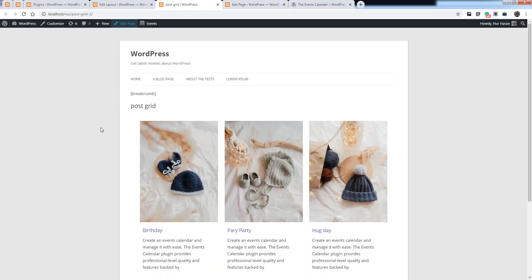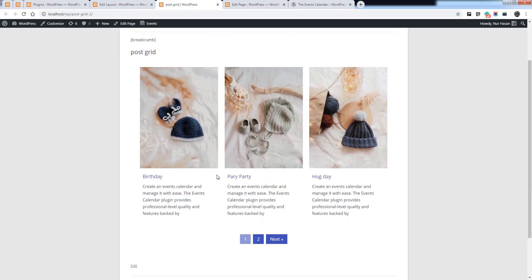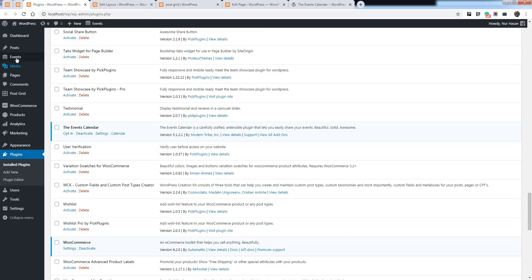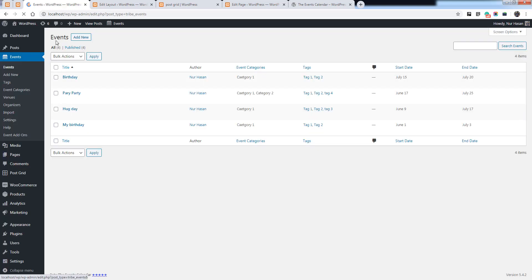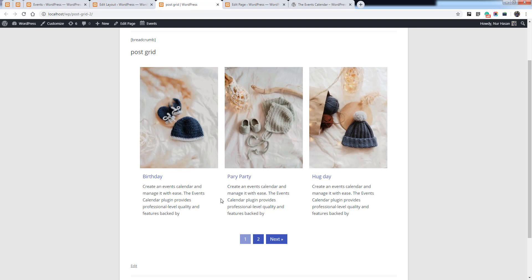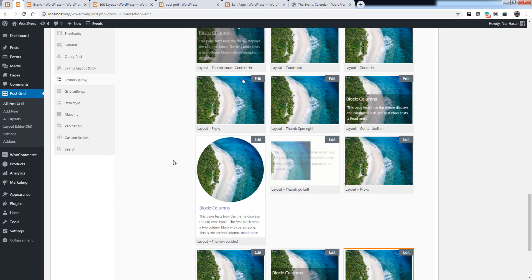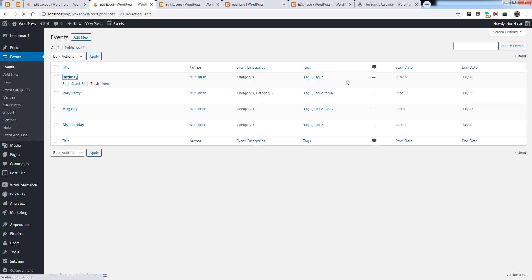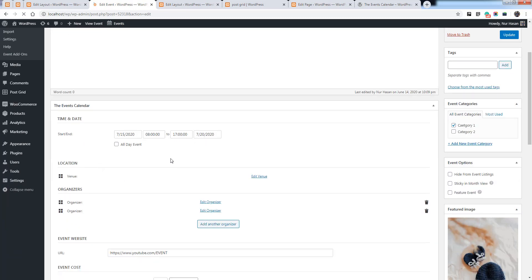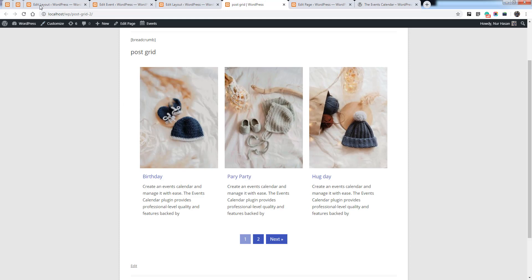Simply display on the grid. You can see the events are displaying in a grid view. These are the events we have created, and the Events post type is displaying on the grid view. A very interesting part is that you can also add events categories, tags, and other meta values in the grid view. Let's see how you can do this.